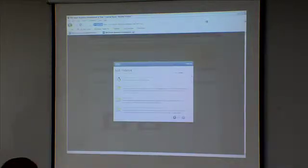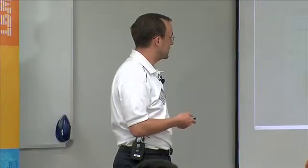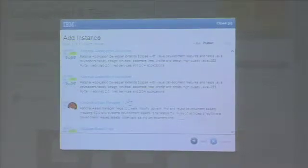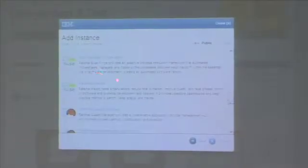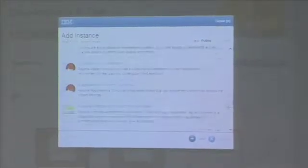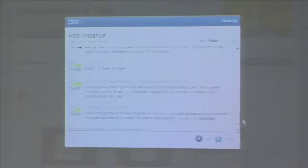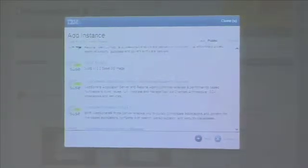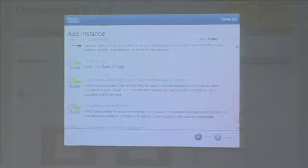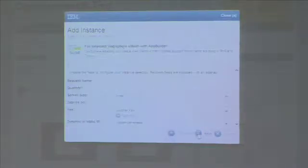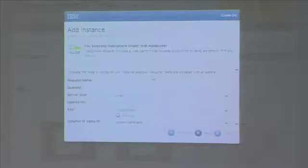You have a whole bunch of different applications you can play around with: Red Hat Linux, DB2, Rational Application Developer, Rational Asset Manager, Rational Requirements Composer, SUSE Linux, a plain image, WebSphere Application Server, WebSphere Portal, and WebSphere SMASH with the App Builder. In this demo, we choose the WebSphere SMASH App Builder and click on the add instance link.